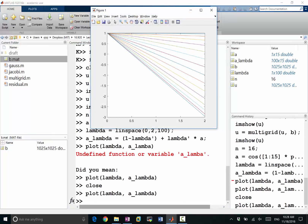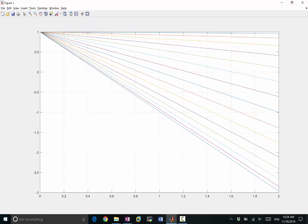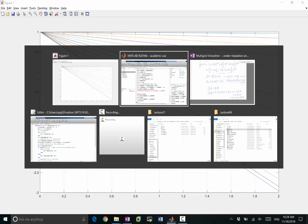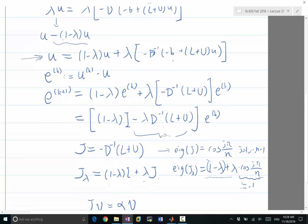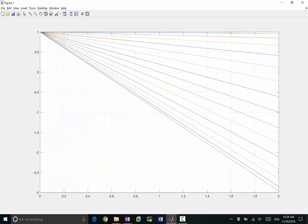When lambda equals 1, that's the original Jacobi iteration — the eigenvalues range from something very close to minus 1 to something very close to 1. The eigenvalue near minus 1 is responsible for very slow convergence, and in multigrid it causes slow overall convergence. If we use lambda greater than 1, what do you think is going to happen to the iteration?